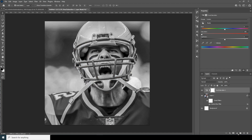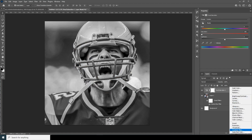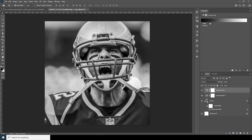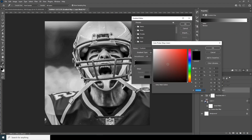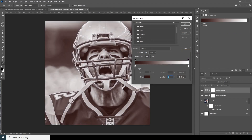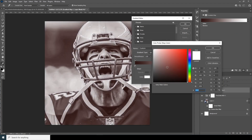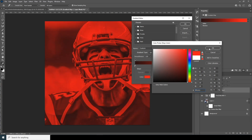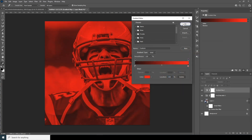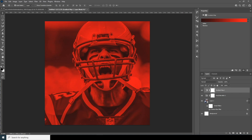Now let's add a Gradient Map, so go over here and add a Gradient Map. From here let's change the gradient colors — change the dark color to a kind of darker red and change the white to a kind of brighter red, maybe something like this.